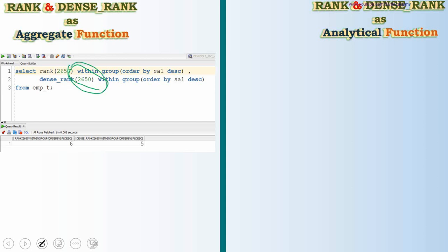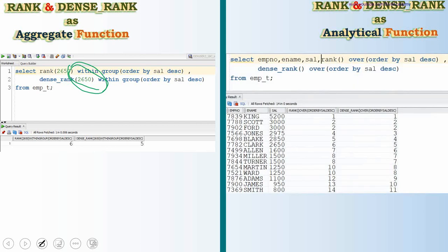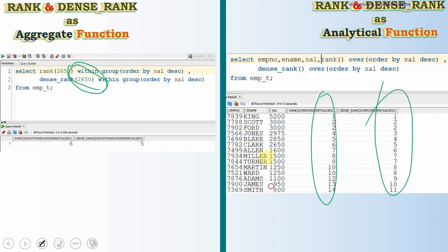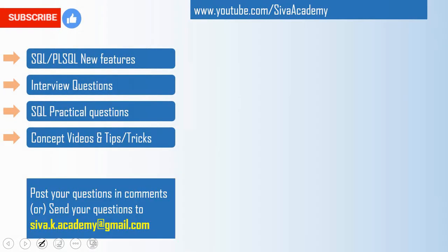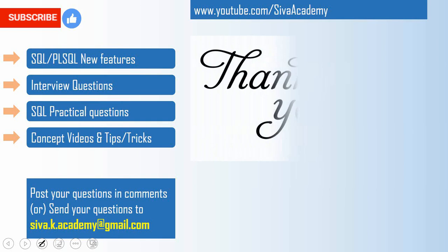To quickly summarize: use the aggregate function form when you want to compute the rank of a particular value in a result set — it computes a hypothetical rank and returns it. Use the analytical function form to compute rank and dense rank for all rows in the result set, with the option to use PARTITION BY for sub-grouping. If you learned something new, please like, subscribe, and stay tuned for more interview and concept videos.